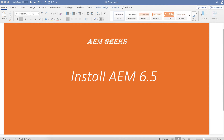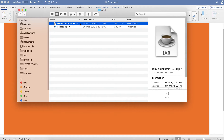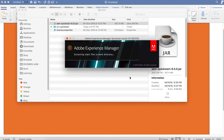Let's start. The first and simplest way is by double-clicking the JAR file. Once you get the JAR, you just need to double-click it and this method will work on both Windows and Mac. Just double-click and it will start installing.